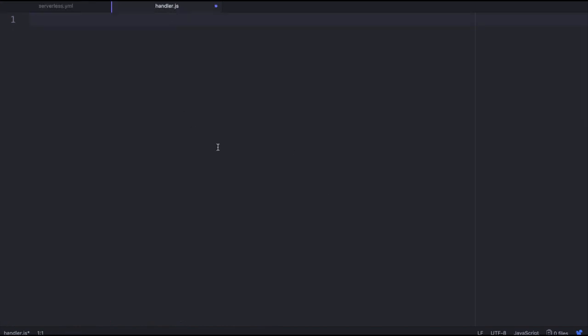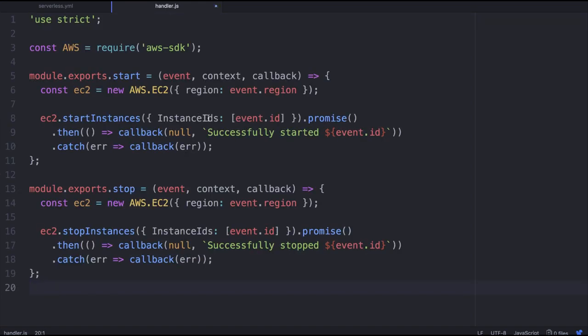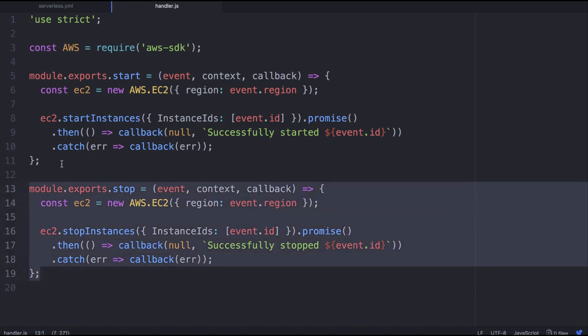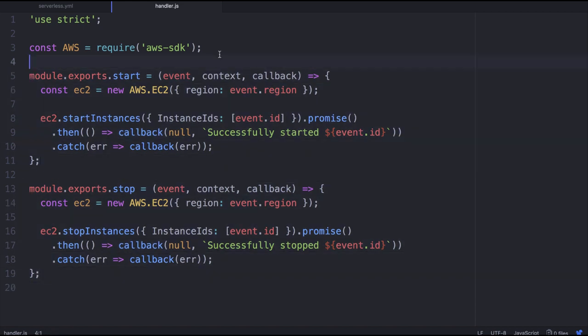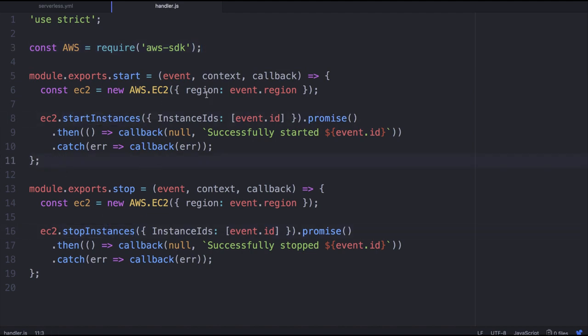I'm going to go to handler. So this is the implementation. I'm going to cheat and just copy and paste in the work that we did for the first example. So here you can see, we've got the stop and the start functions, and we're just using again the AWS SDK to actually start up and stop these EC2 instances.